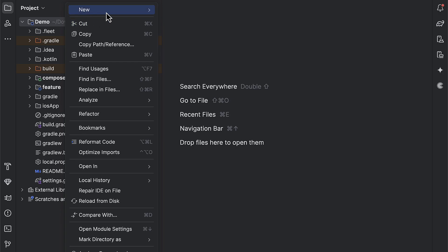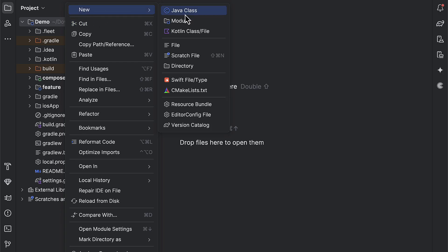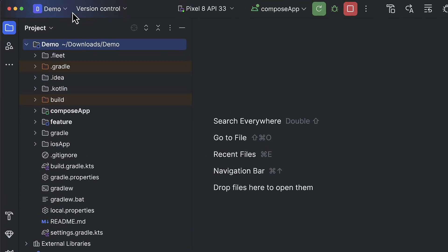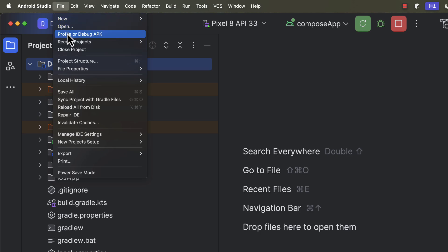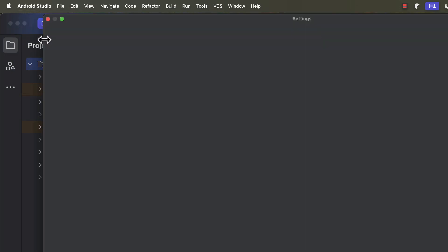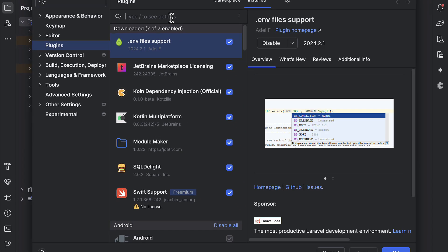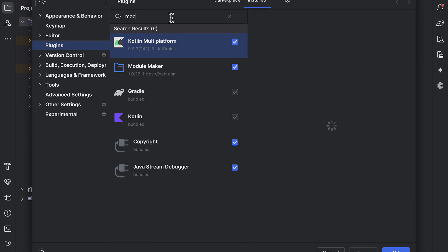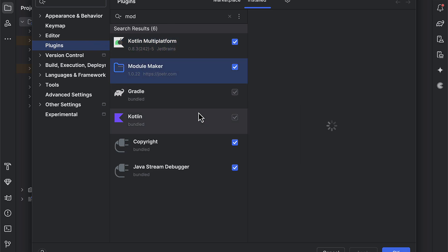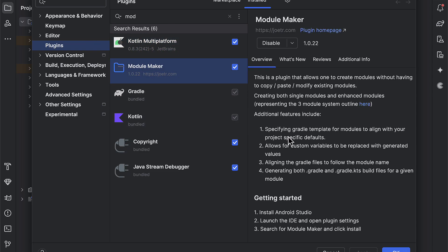At the moment of recording this video, there is no direct way to create the KMP module from Android Studio. If we select new, then a module from the drop-down menu, we are not gonna see the option for creating the KMP module, even though that option was available before. I do have a Kotlin Multiplatform plugin installed by the way. But nevertheless, I hope that they will return this feature in the future. For the time being, we are gonna use the third-party plugin, which is called Module Maker.